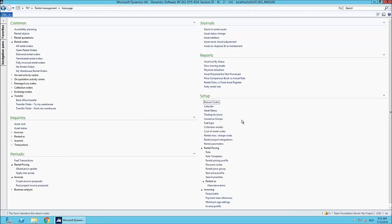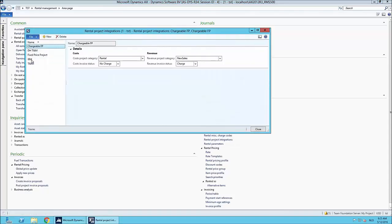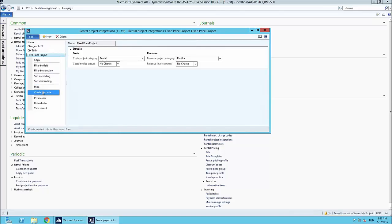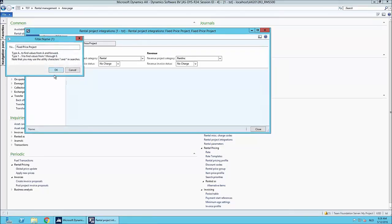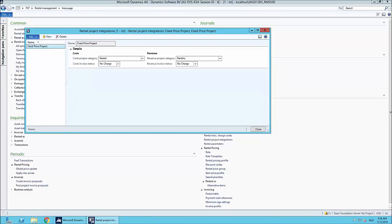We also have a rental project integration, which is important because time-and-material projects are common in the industry, but we also see customers working with fixed price projects. With our rental project integration, revenue can come from milestone invoicing on the related project, while all rental transactions are still posted against that project. We can provide a total overview of invoice status against the project — for example giving a project manager a complete overview of how a project is performing.